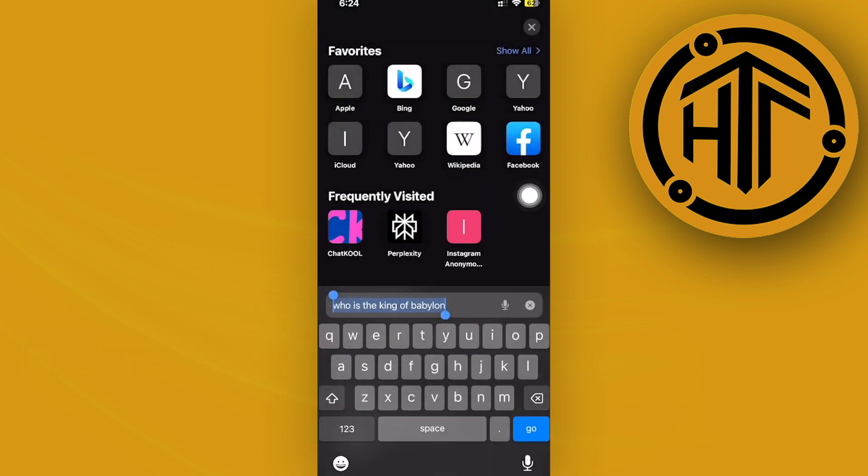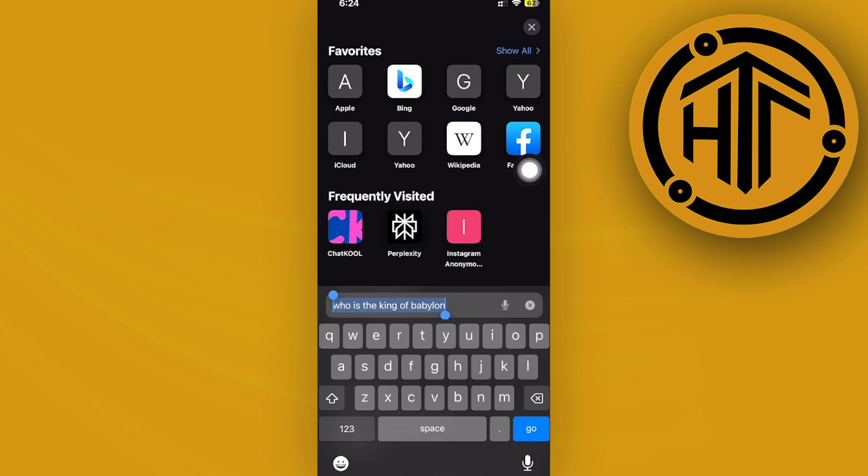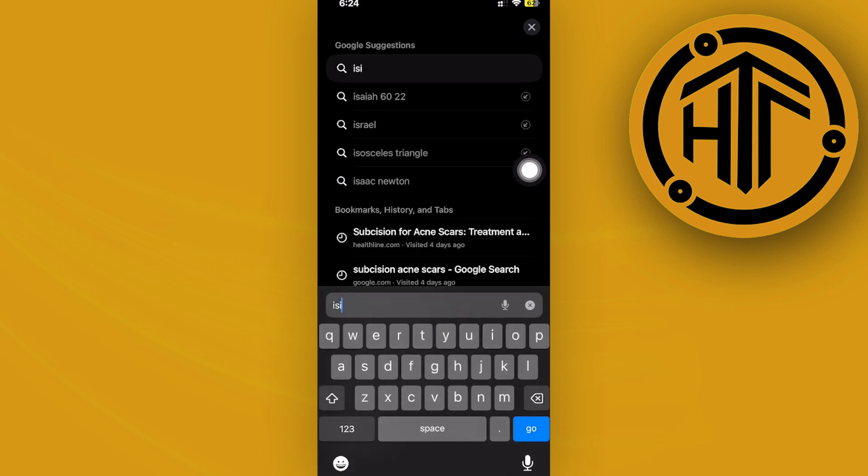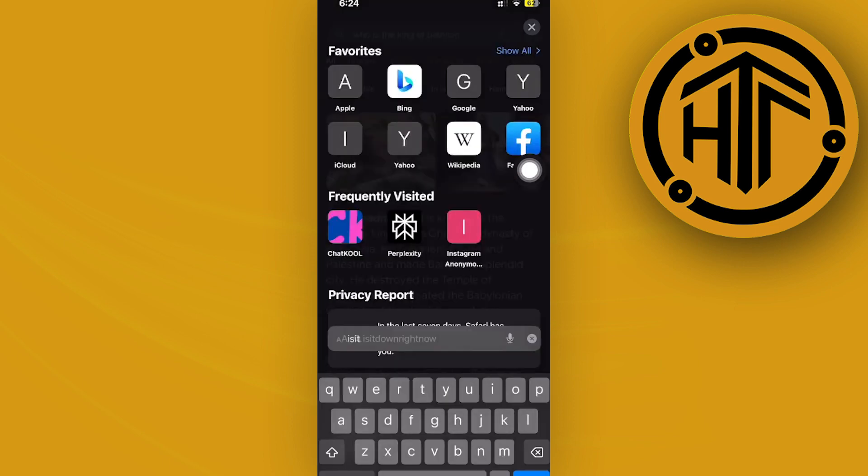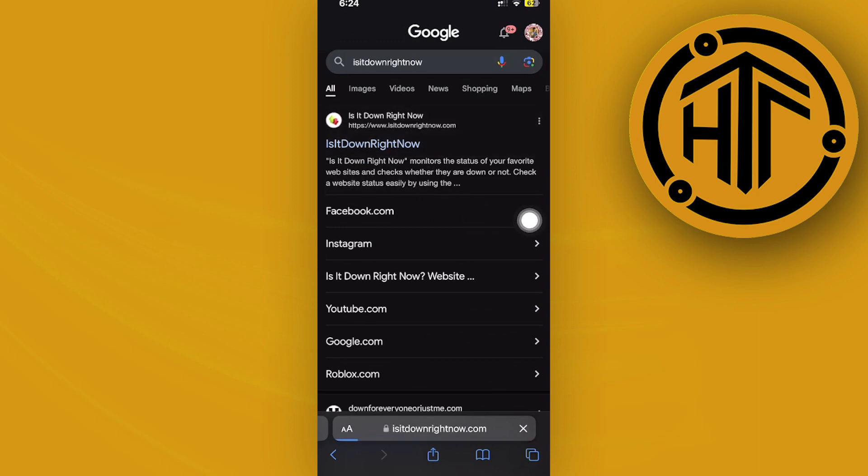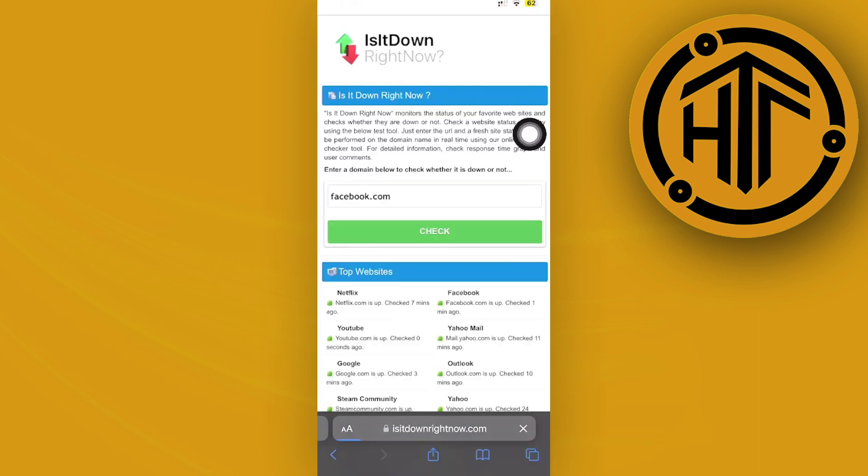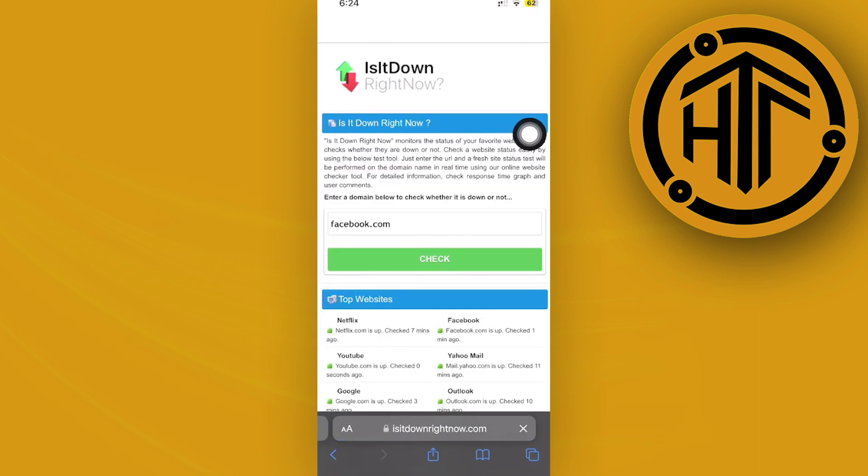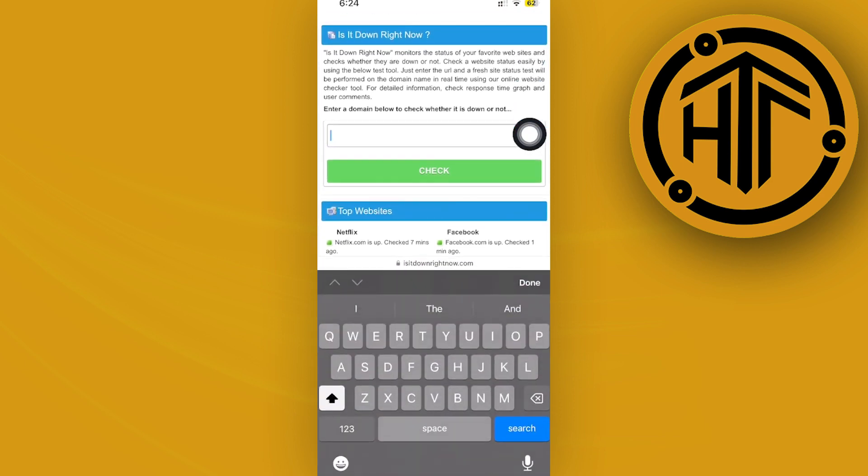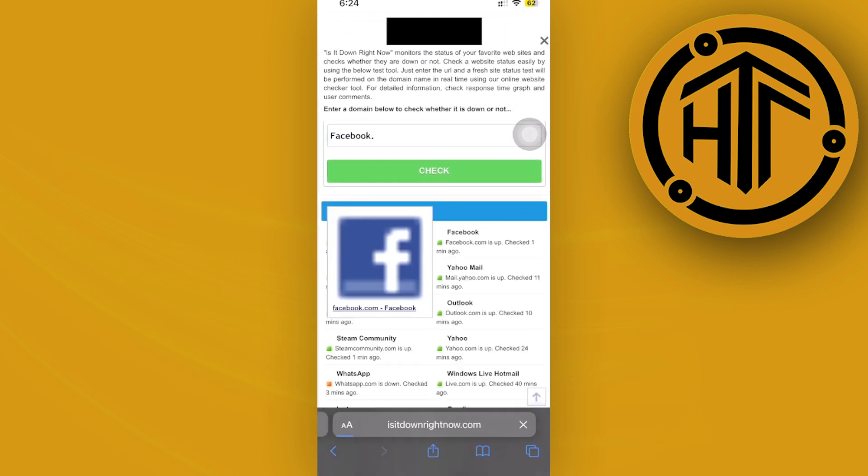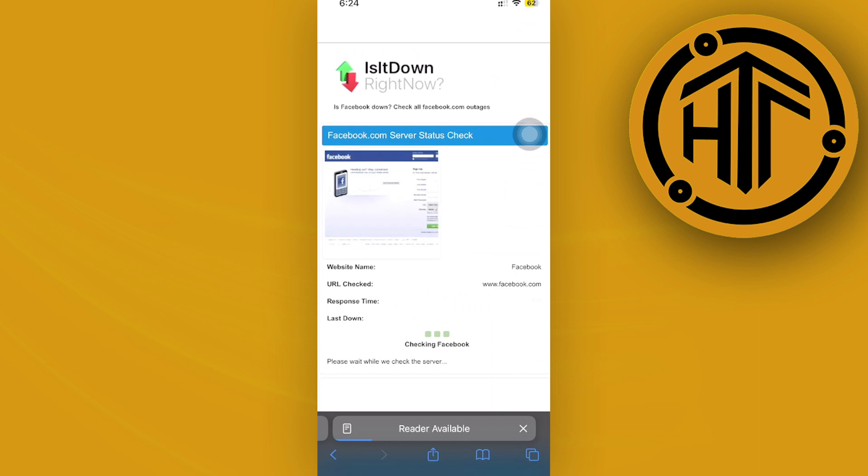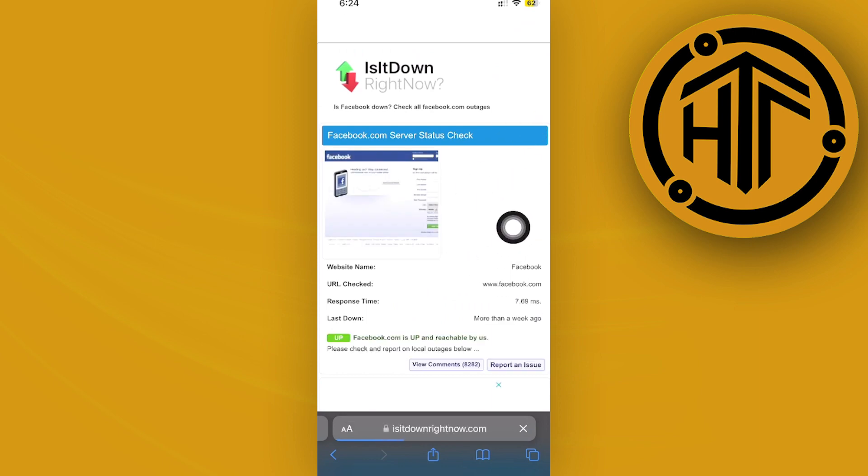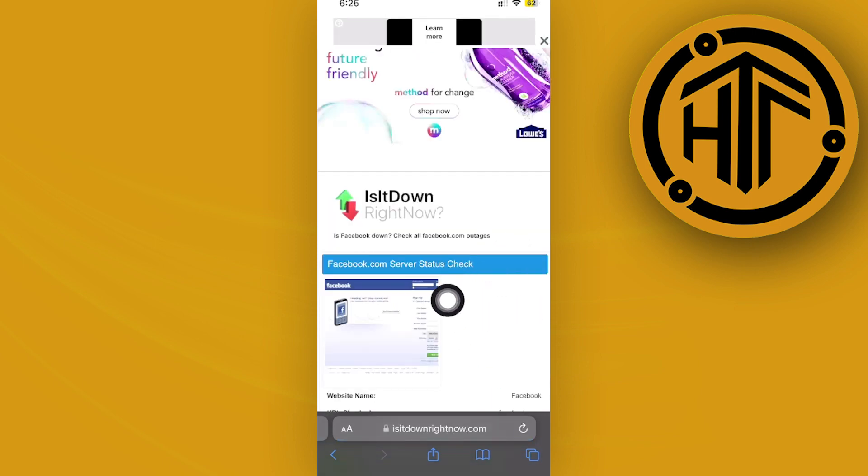One website that I recommend is to go over and view is it down for me or is it down right now. Over here you could access is it down right now and search for the Messenger website or you could also try facebook.com and by doing so it will check the server of facebook.com and see if the server is down.